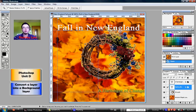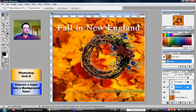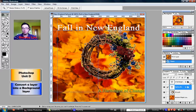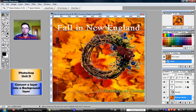Now, before you can convert an image layer to a background layer, you must delete the existing background layer. So, if you go to your layers palette, you'll notice that you have five different layers. Please click the background layer on the layers palette — that will be the layer furthest down on your list.